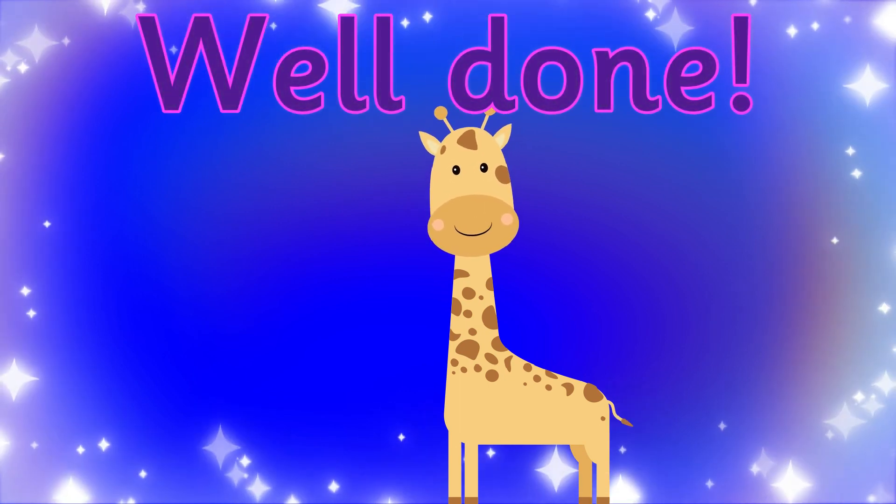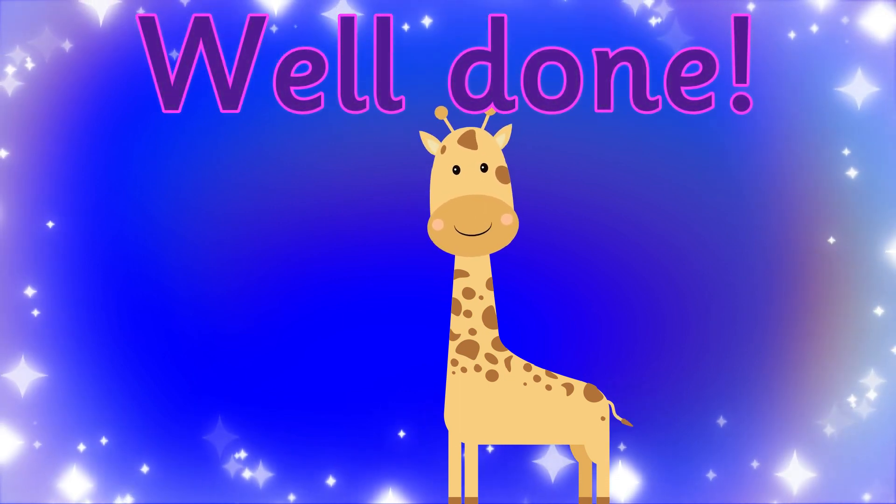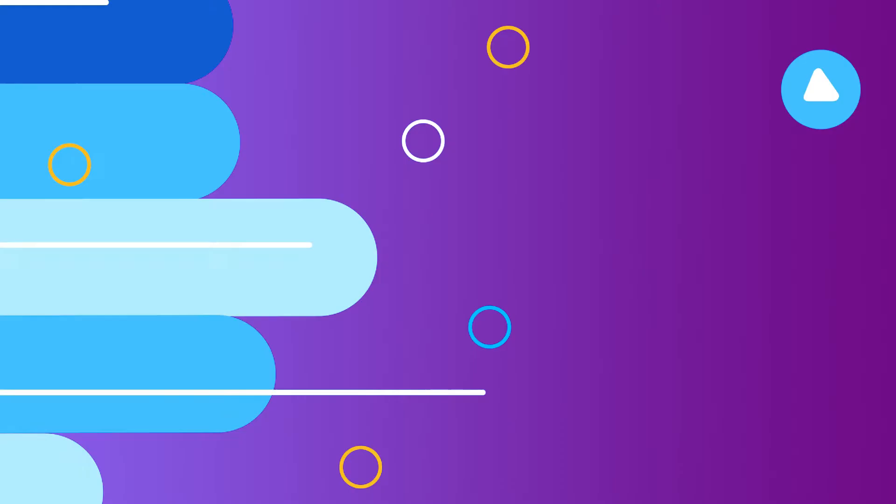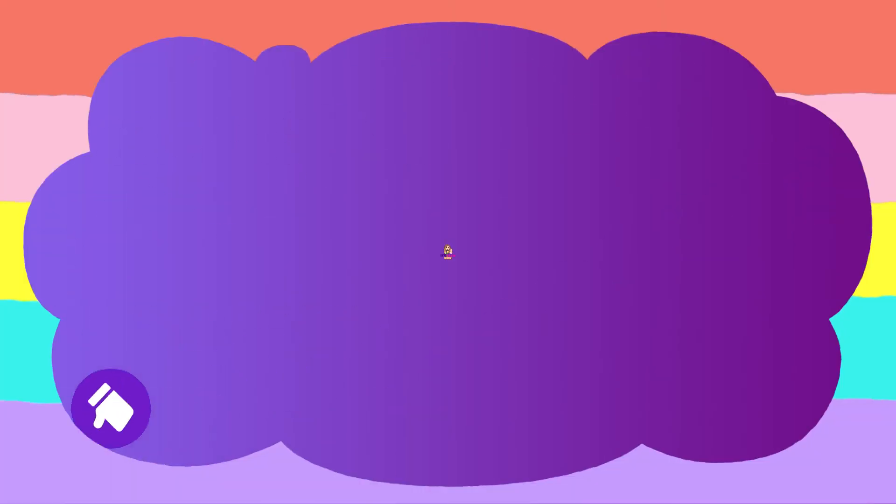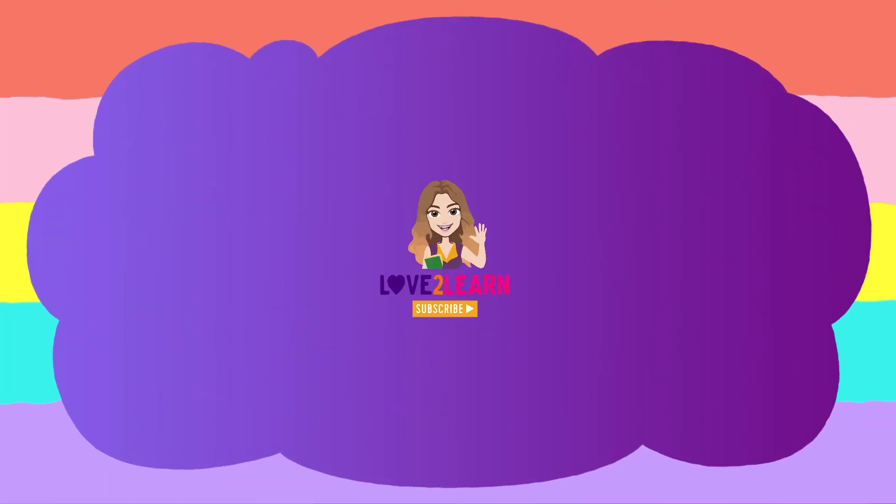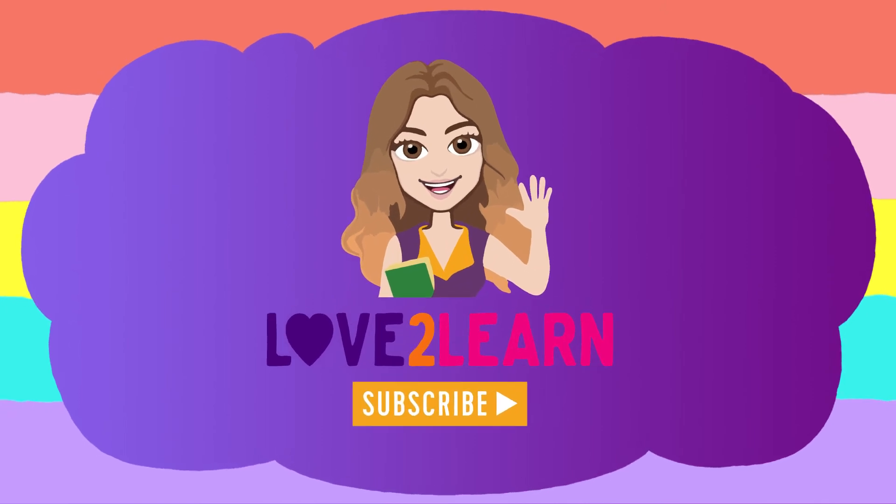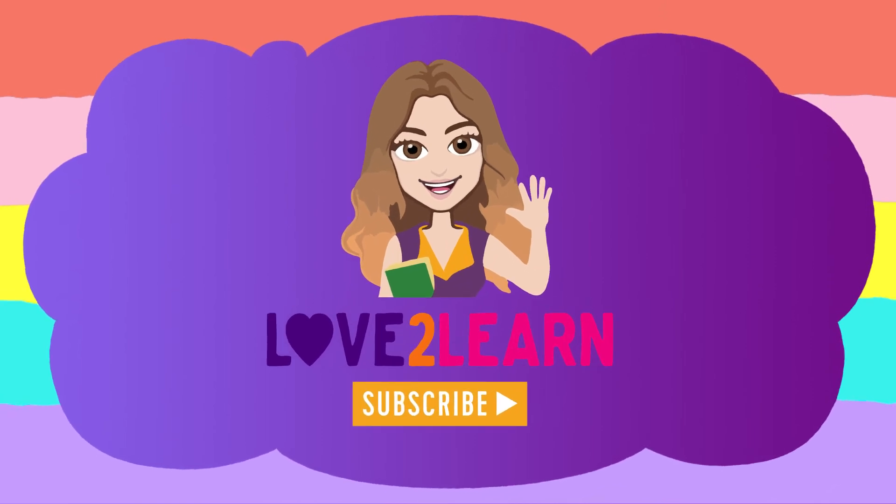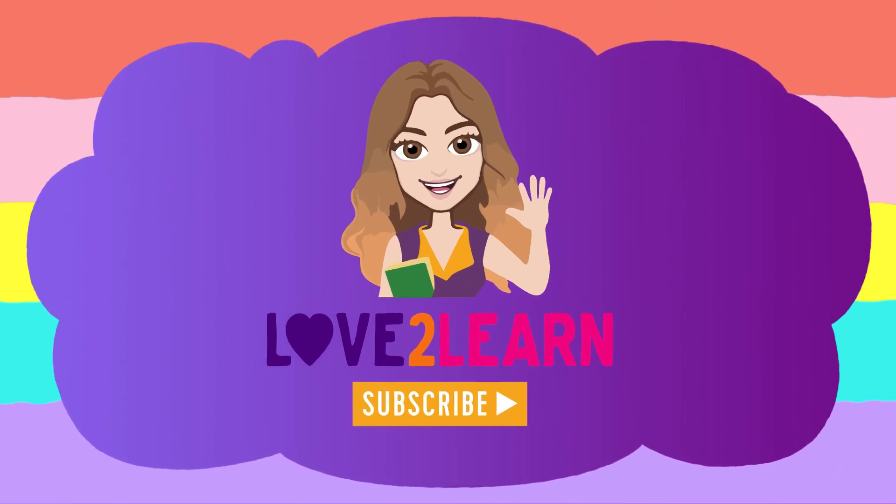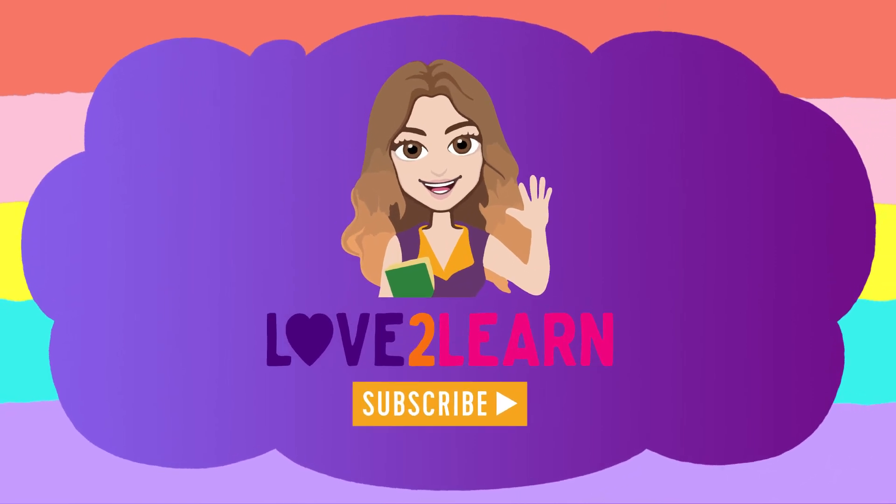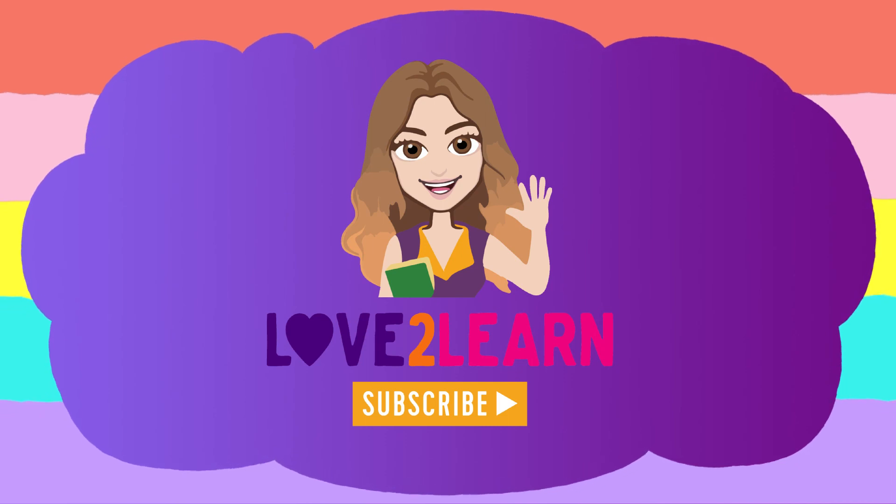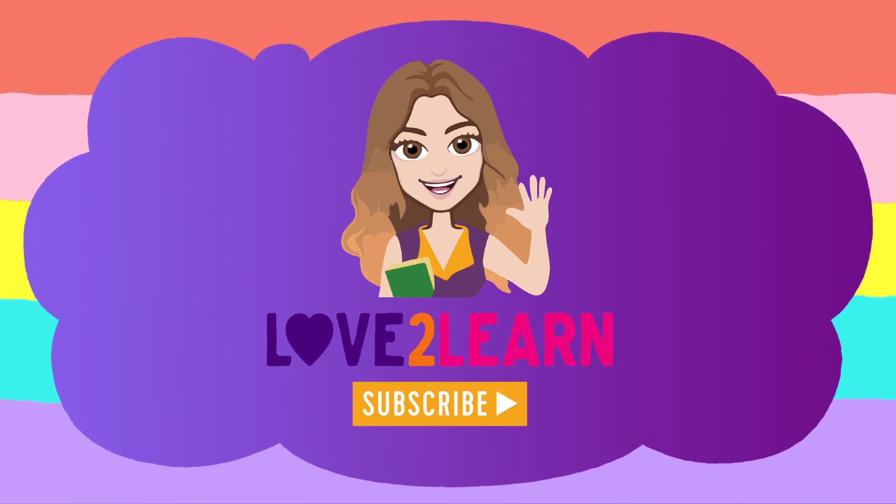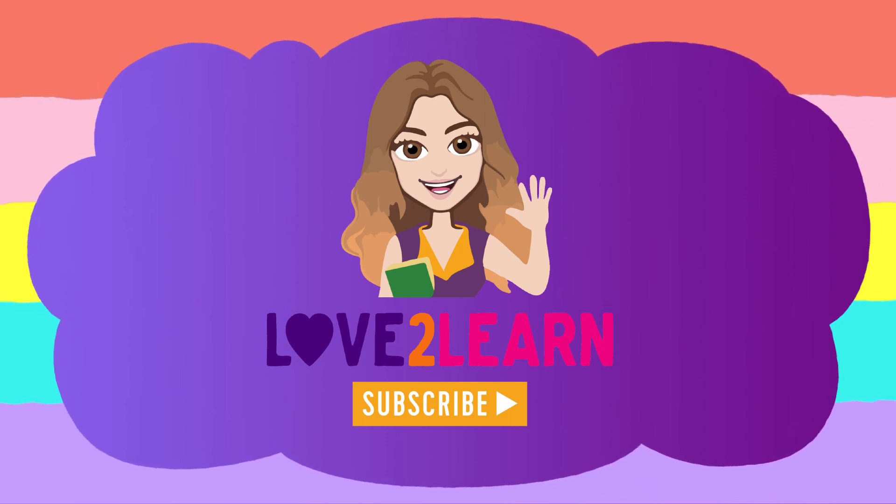I hope you enjoyed playing Guess the Grapheme. For lots more videos go to my YouTube channel Love to Learn with Miss Ellis. Remember to subscribe. Bye for now.